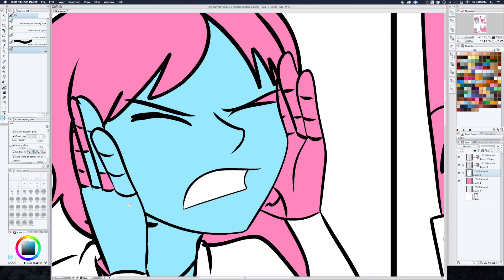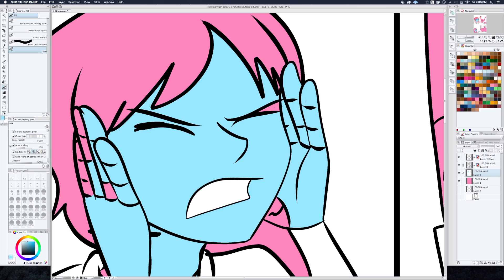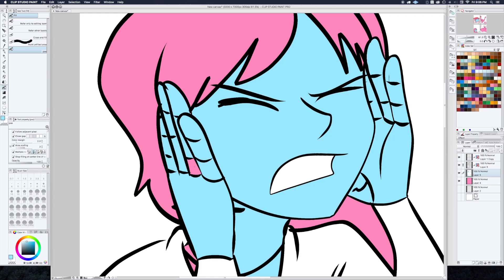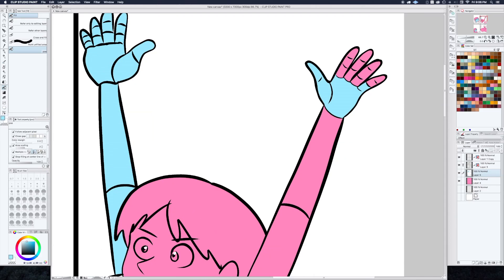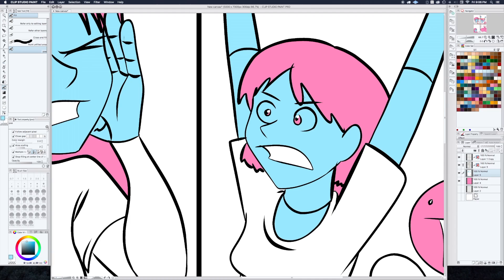One of the cool things about Manga Studio's paint bucket tool is that you can do single clicks like you would in Photoshop to color things. But you can also click and drag, and that works like a smart paintbrush — it will automatically fill in every empty area that you drag over. Sort of like a paint bucket that is also a brush. It's hard to articulate, but it's a really cool feature. It speeds things up a lot.